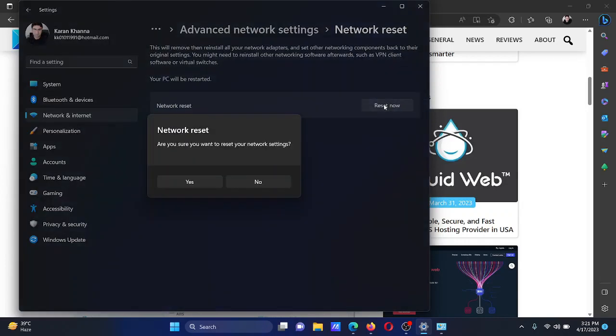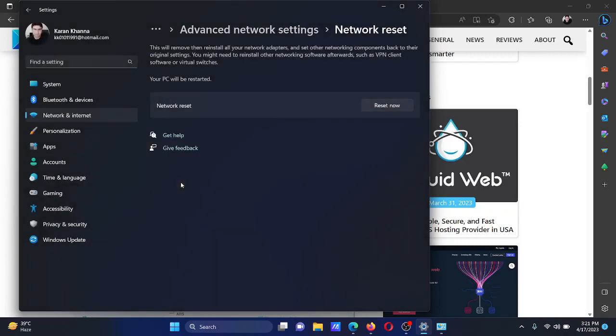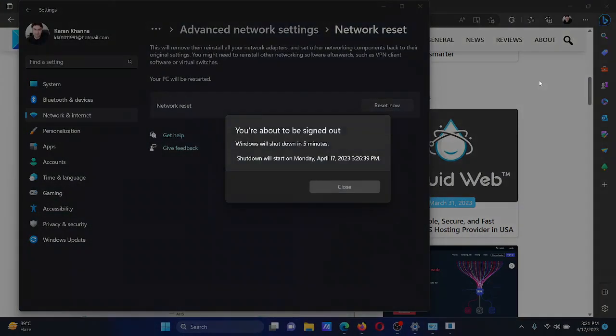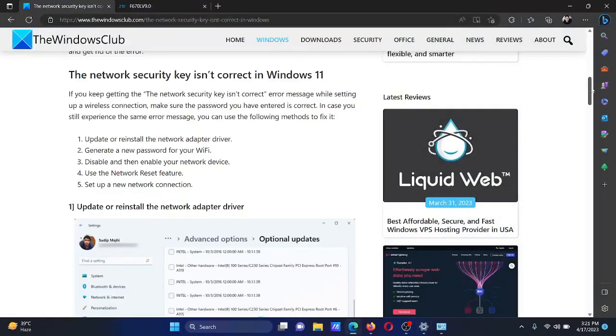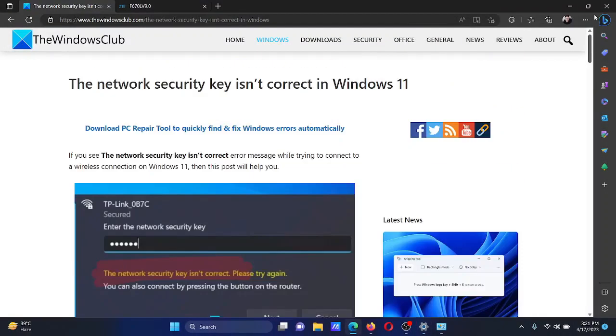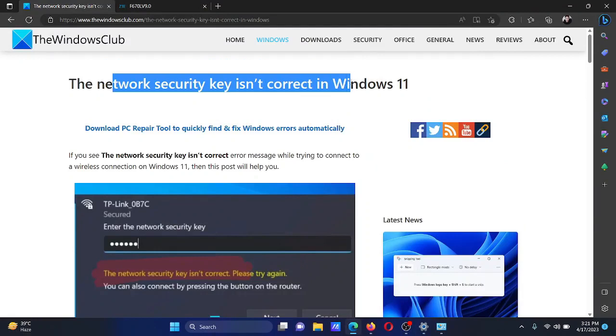Isn't this easy and interesting? If you have any doubts, please go to the original article on The Windows Club, scroll down to the comment section and write your query. We will surely answer to it.